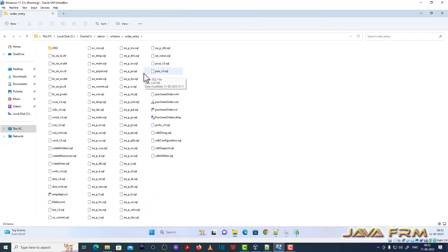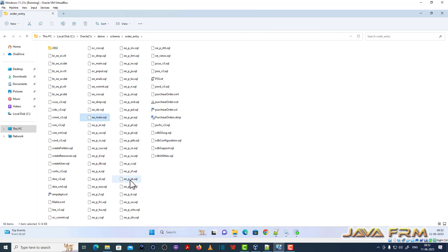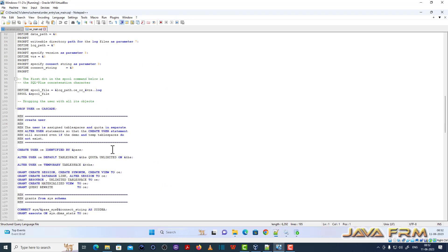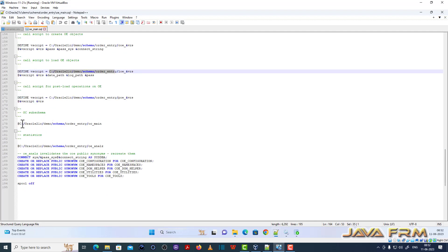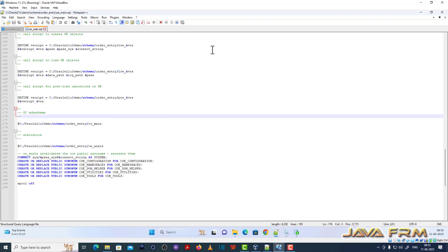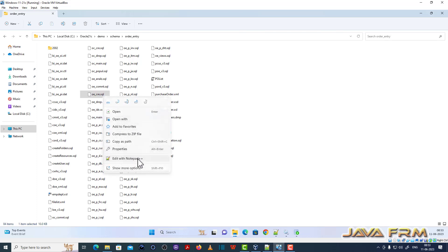These are the SQL files for the Order Entry schema. The file oe_main.sql is the starting point of the Order Entry schema, and we need to execute this file first. In this file, I have replaced the string SUB_CWD with the absolute path. Make sure that you have replaced SUB_CWD with the absolute path in all the SQL files wherever it is necessary.